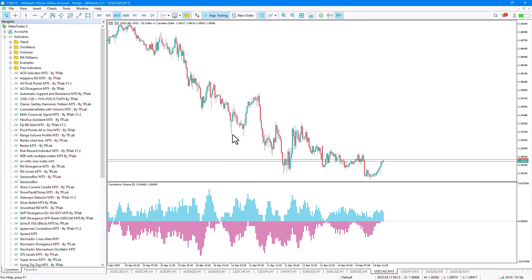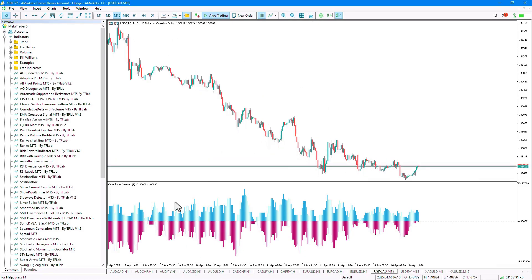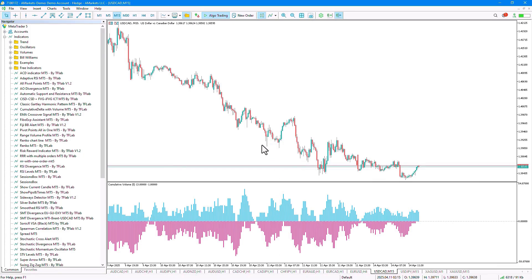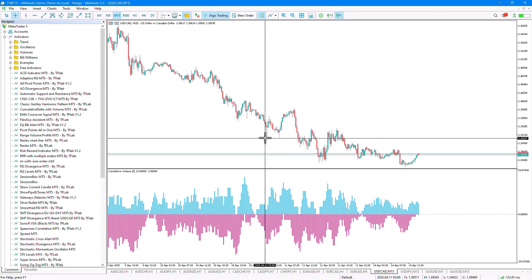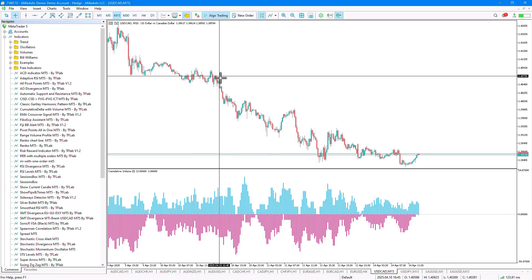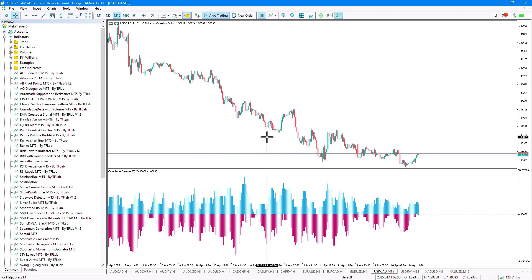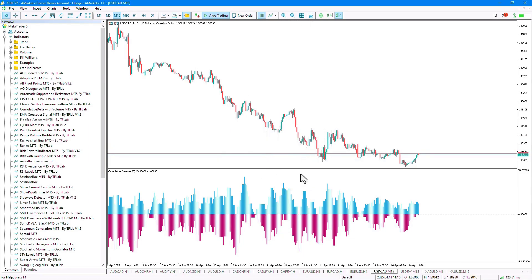We can also consider the functionality and operation of this indicator as identifying the volume of buyers and sellers, or use it to identify the divergence of buyers and sellers. For example, in this section, the price is in a downtrend and has formed a lower low here.